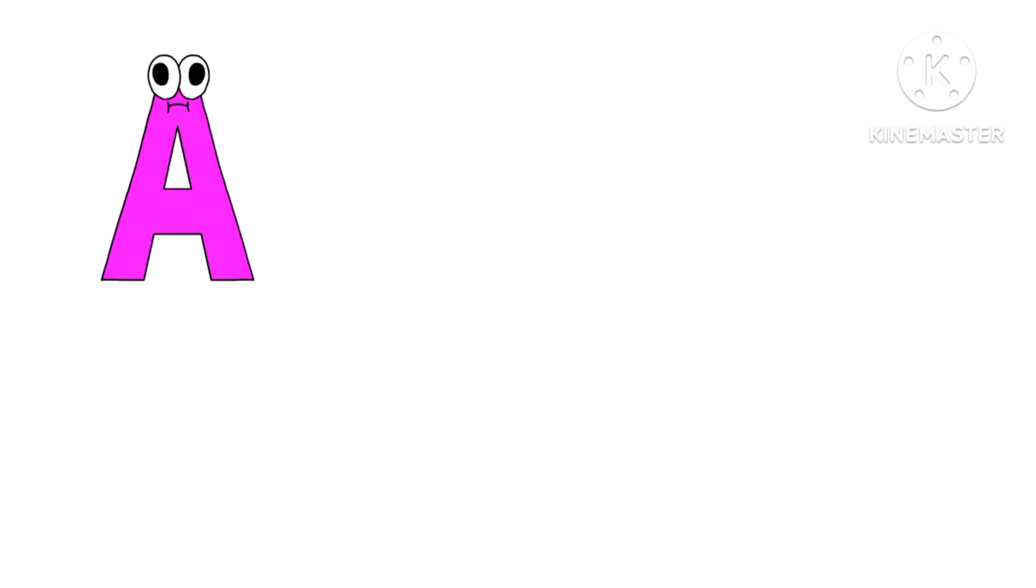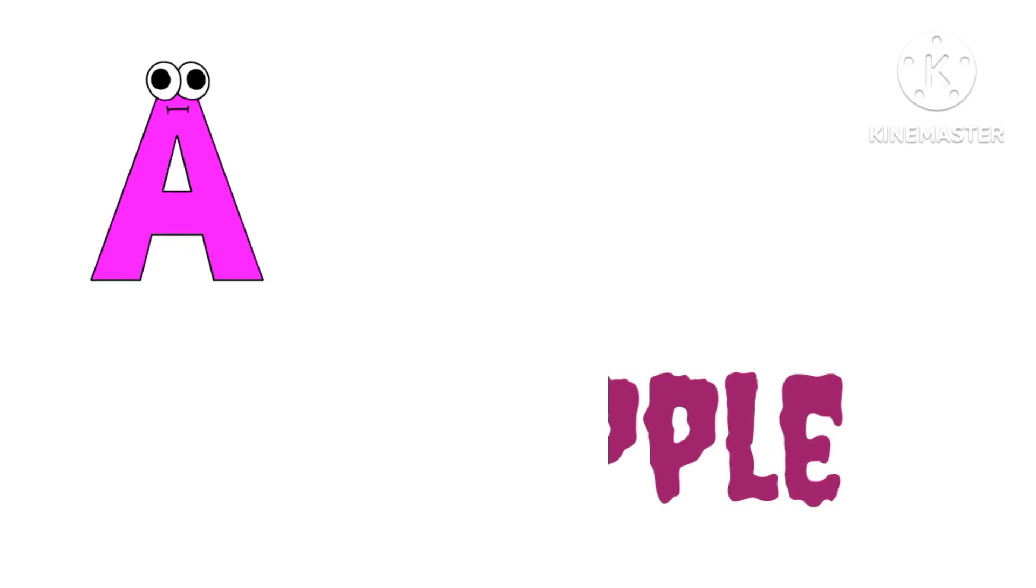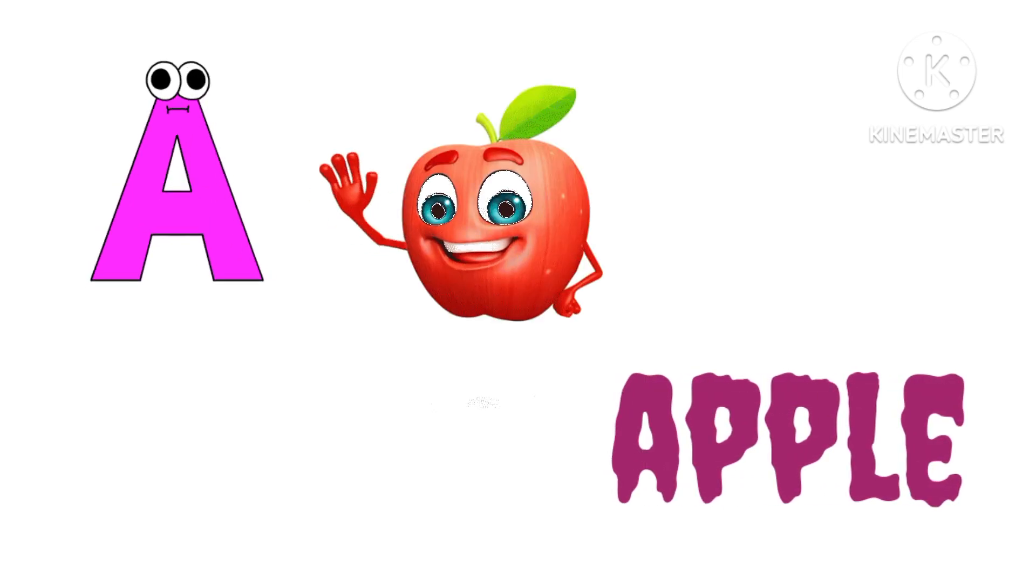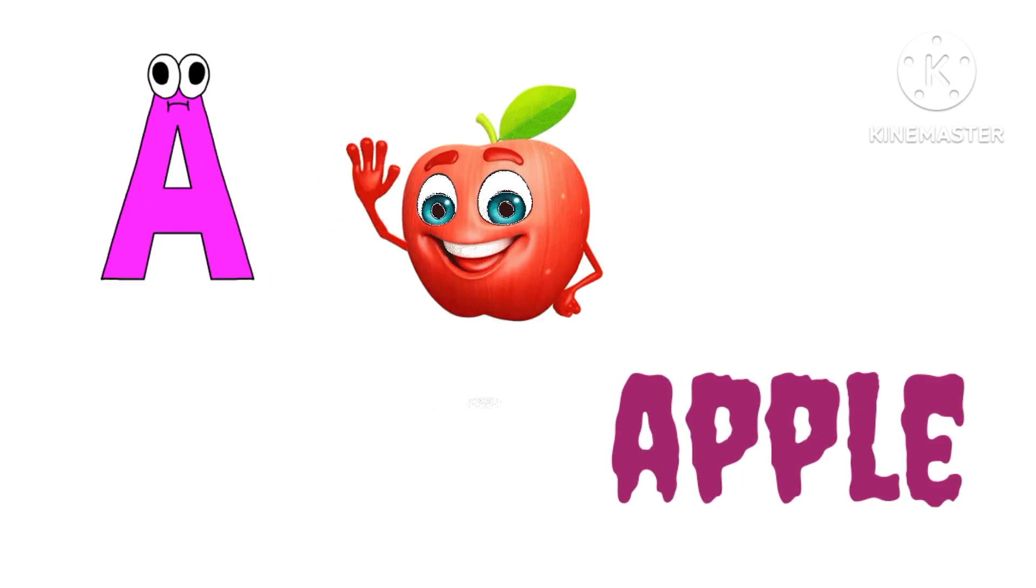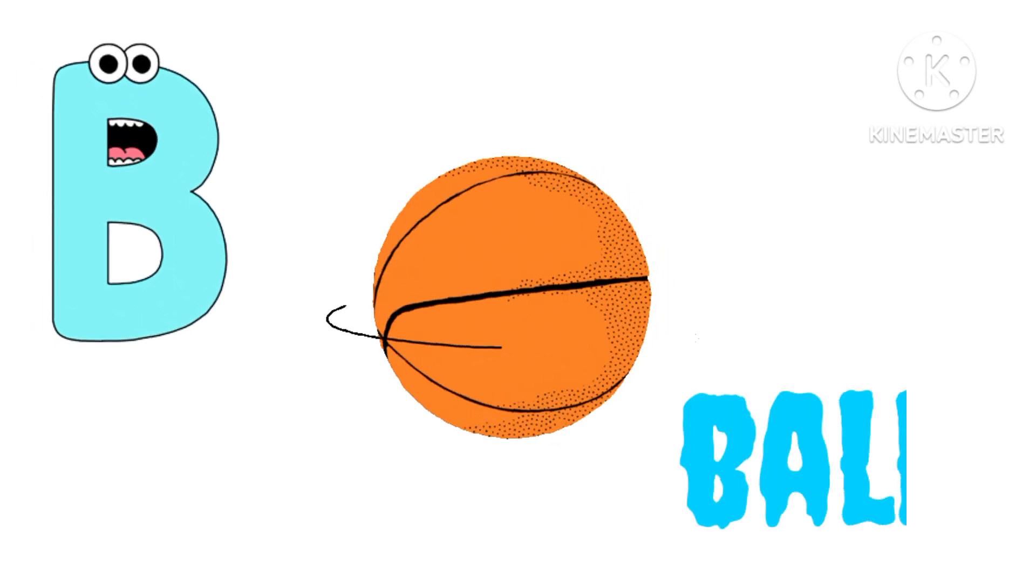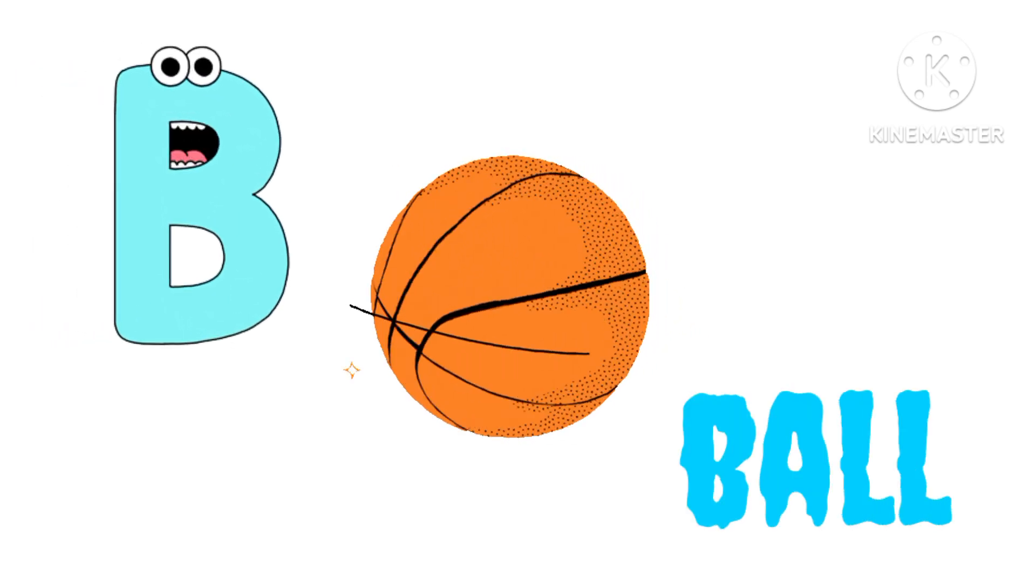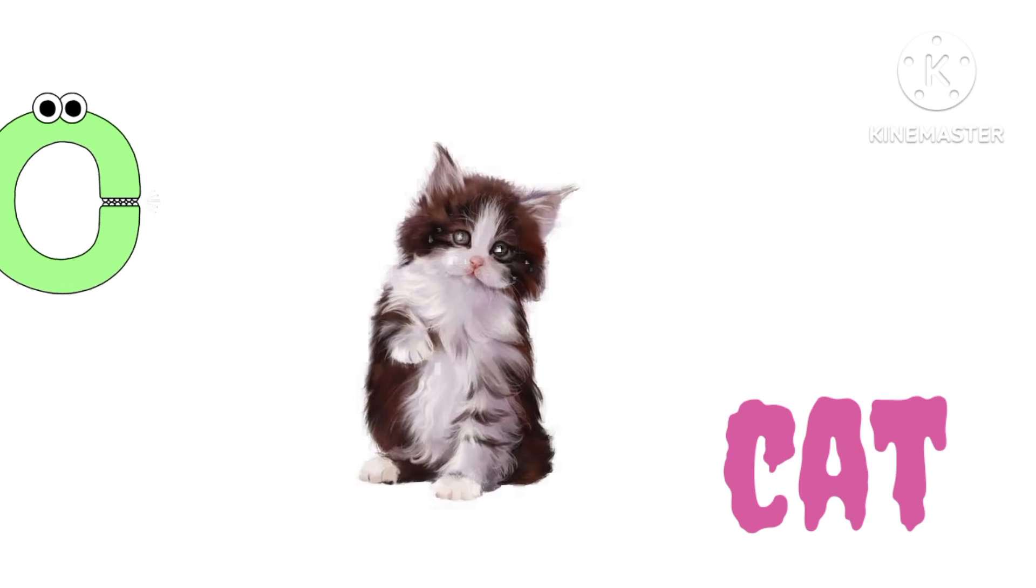A. A for Apple. B. B for Ball. C. C for Cat.